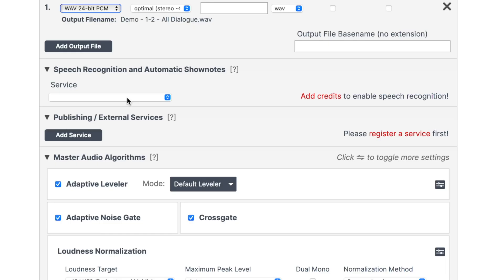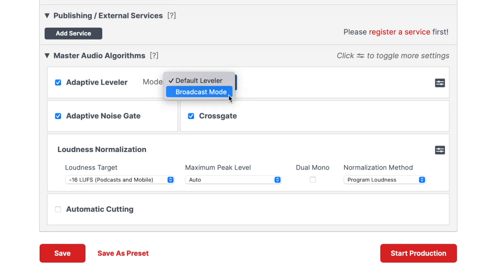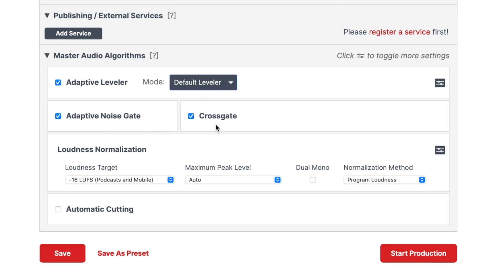Just don't be a dick about it. With all your tracks uploaded, we can now set the master audio algorithm settings. Adaptive leveler corrects the level differences between your tracks. Unless you're editing for broadcast with very specific specs, set this to default leveler. Leave the adaptive noise gate turned on, and if you have multiple speakers, turn on cross gate.